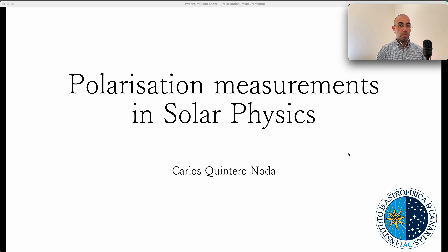The idea is that we are going to enter in detail in some topics, but other topics we will just briefly touch. The main audience for this video is going to be students of any level — bachelor, master, or PhD — and also people just starting to get into instrumentation who want to learn the basics of how we measure polarimetry in solar physics and check some real examples.